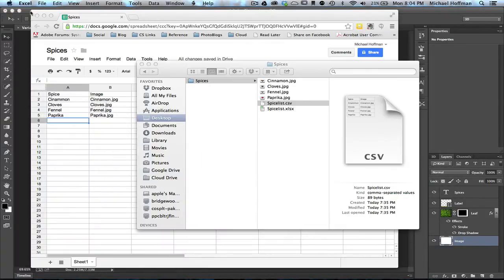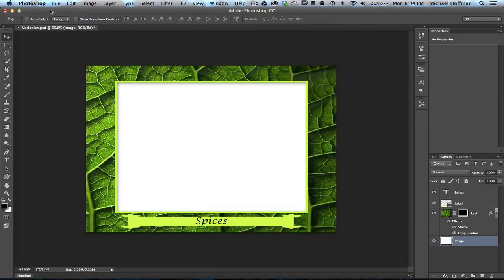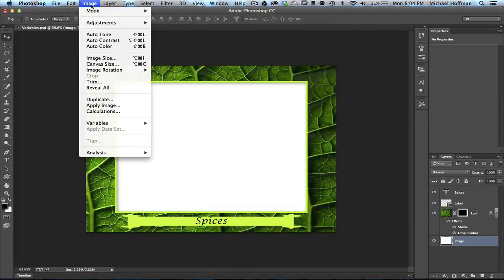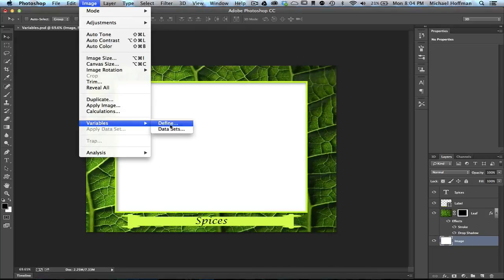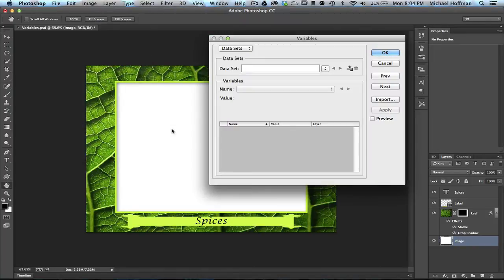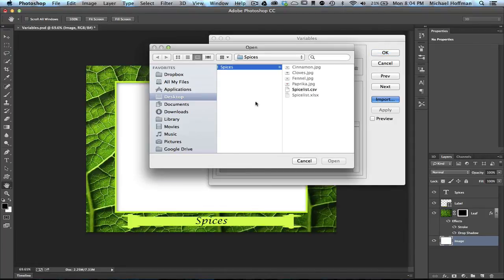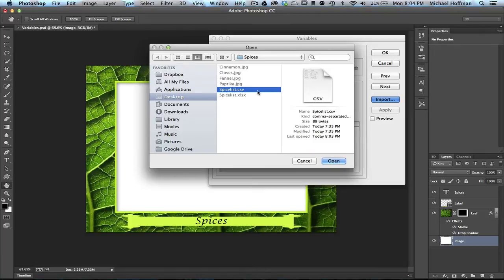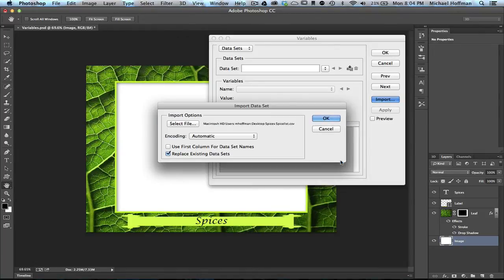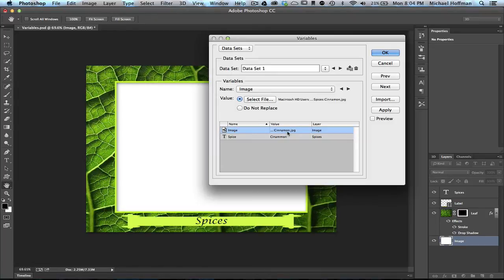So with this .csv file created, we'll go back to Photoshop one more time. Now we'll go back to our Image menu. We'll choose Variables, and this time we'll choose Data Sets, since we've already defined our variables. Within this dialog box, we click on Import, and here we'll select a file. Navigate to the hard drive where we have the .csv file that we created and click on Open. We're going to simply click on OK here to accept the default. Now we can see that we've got a data set. Here the image is cinnamon.jpg, and the spice is named Cinnamon, and these are the layers that those variables apply to.